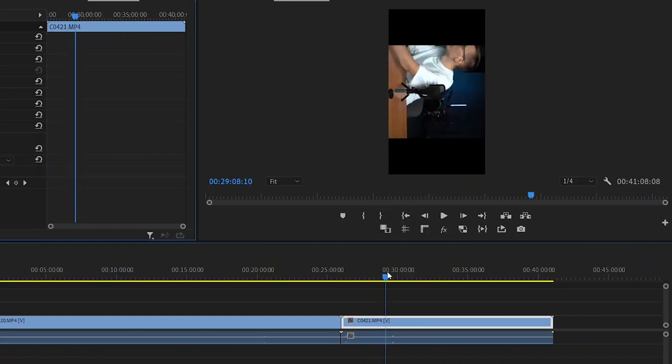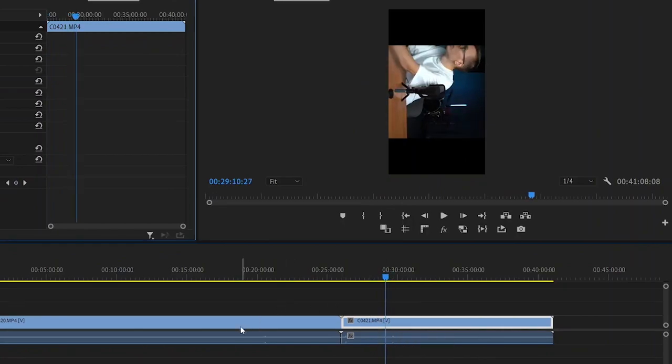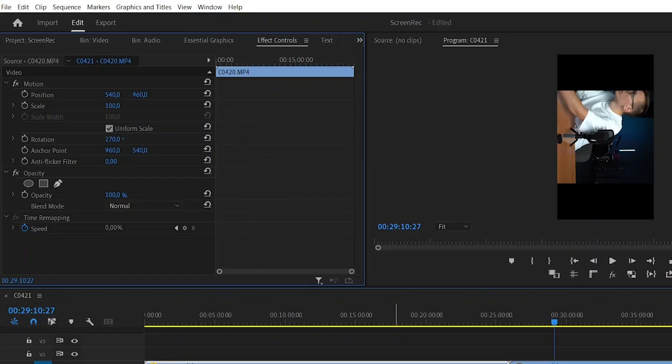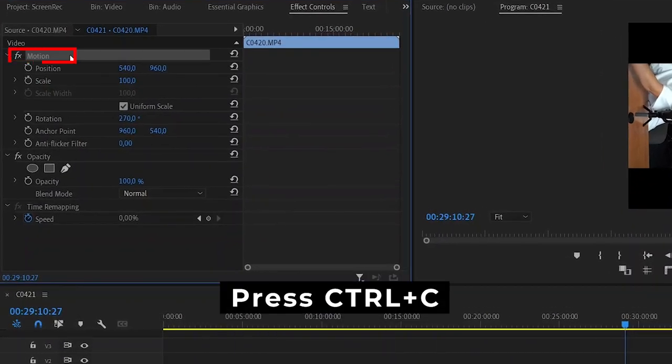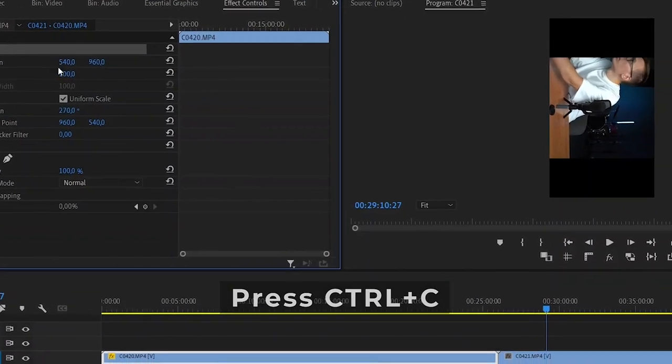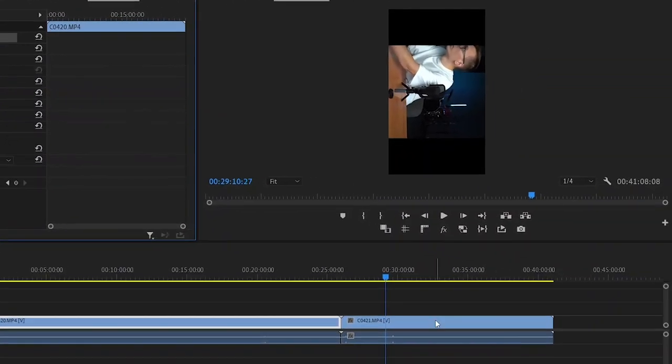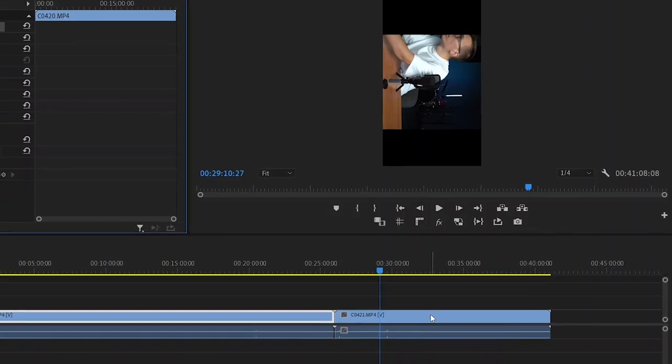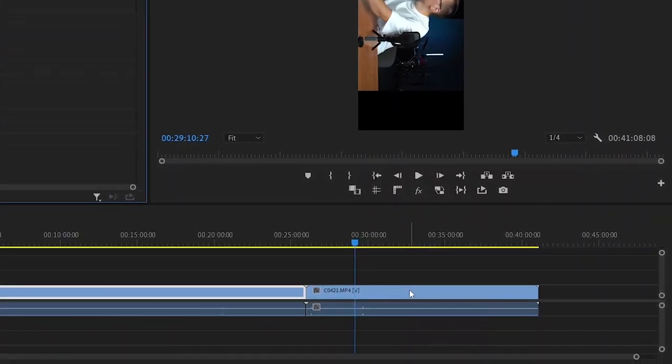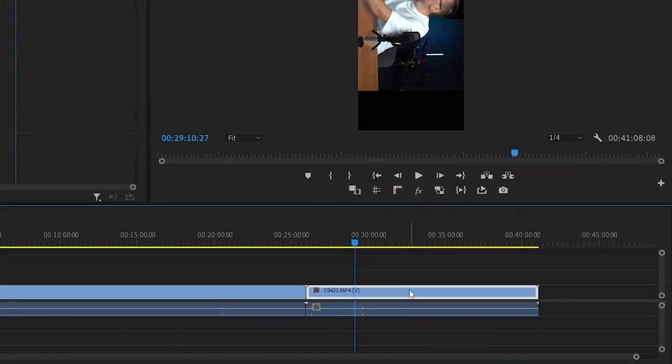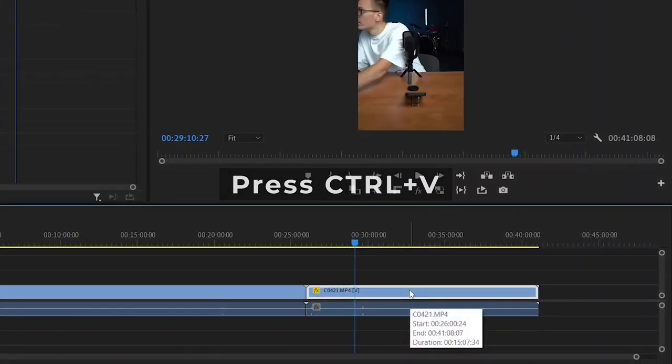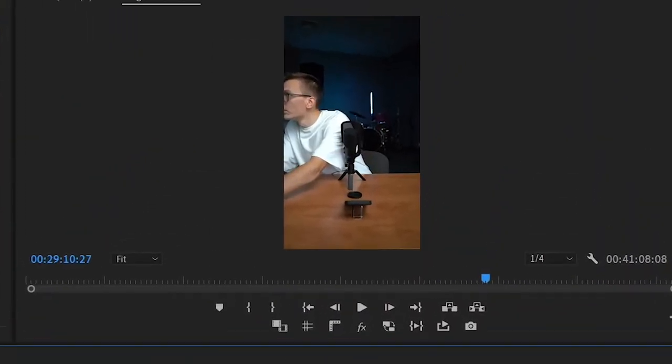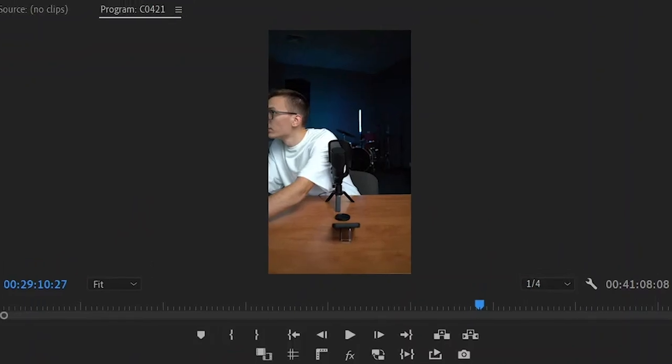But the second video is still upside down. To fix it, go to the Effect control of the first video. Select Motion, press Ctrl plus C, and copy the settings of the first video. Highlight the second video on the timeline. Press Ctrl plus V. Now the two videos are in the desired orientation.